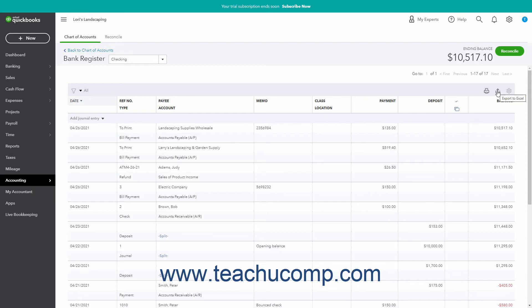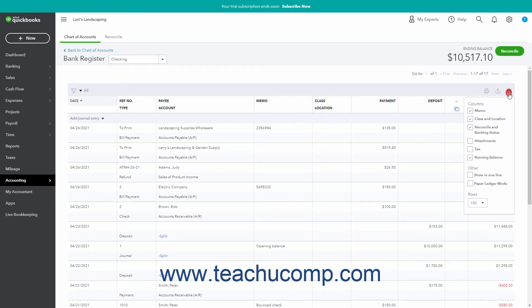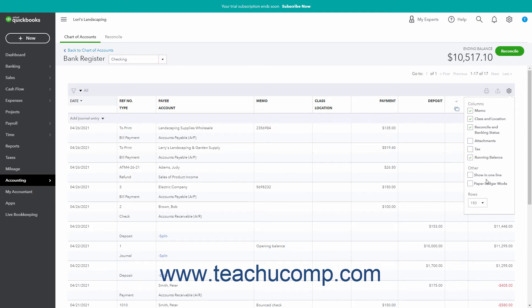To show the list display options in a dropdown menu, click the Settings button. Under the Columns heading in the dropdown menu that appears, you can check or uncheck the names of the columns to show or hide them in the list. You can check the checkboxes under the Other section for Show in one line, which shows each transaction on a single line, and Paper Ledger mode, which shows transactions from oldest to newest and moves the Add Transaction Type dropdown link to the bottom of the register. Clicking the Rows dropdown in the dropdown menu lets you select the number of transaction rows to show per page in the list.